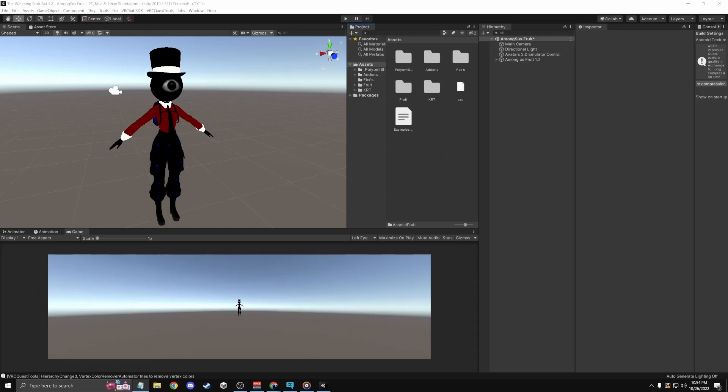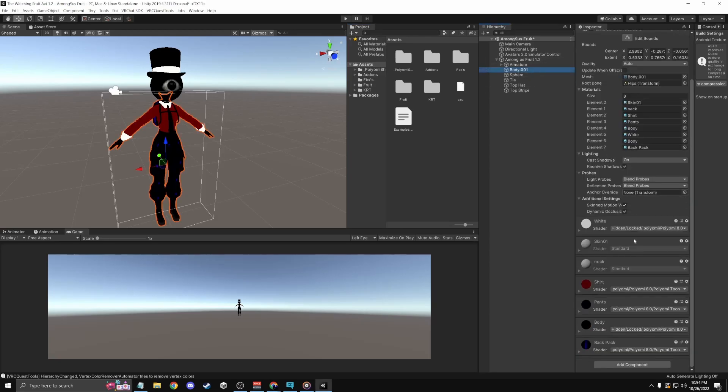Alright, moving on to Quest. Okay, for Quest it's a little different. Mostly all the animation animator things are the same.